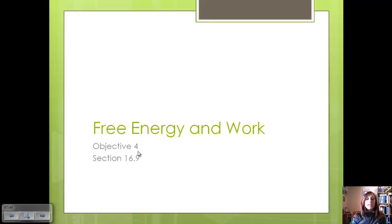Hello again. We're going to continue with our last section of chapter 16, looking at free energy — the G or the delta G — and how it relates to pressure and equilibrium. And now we're going to talk about how it relates to work.